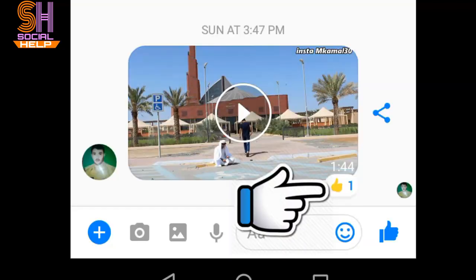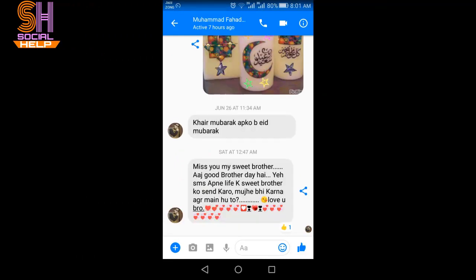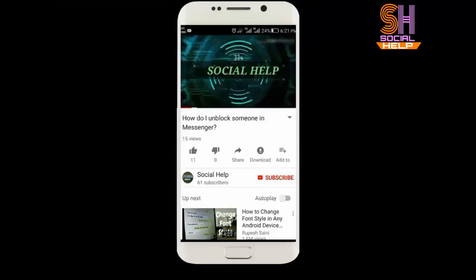I will select the like reaction. Now you can see this is the reaction sign on this single message. So this is how you can send a reaction to a single message in a conversation in Messenger.